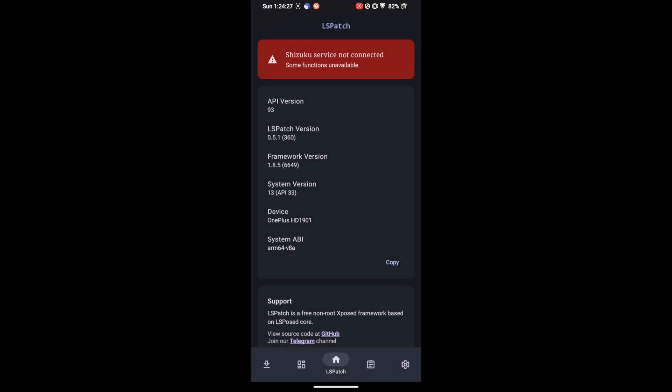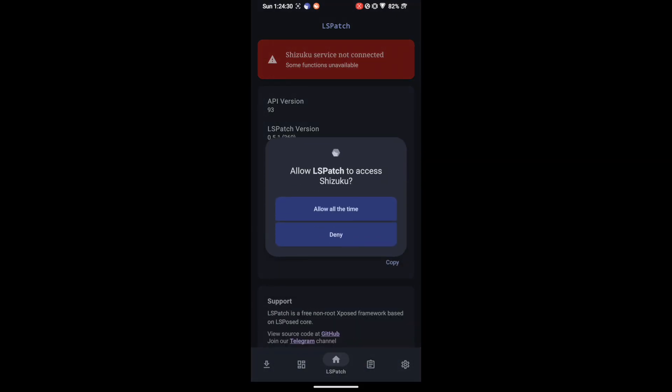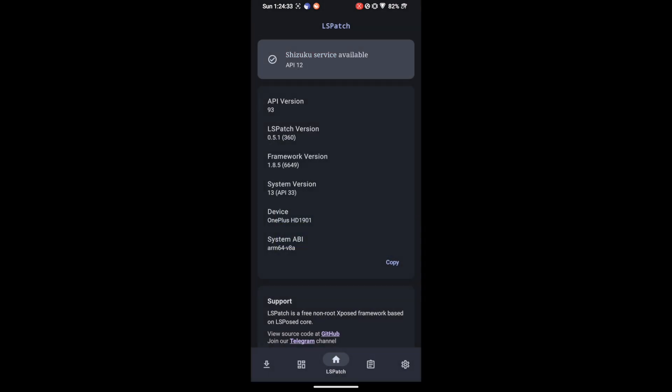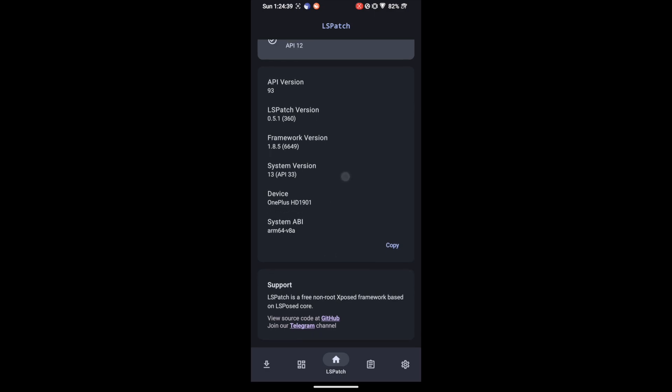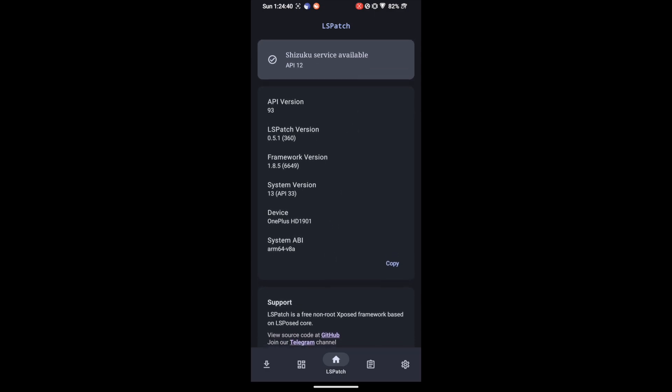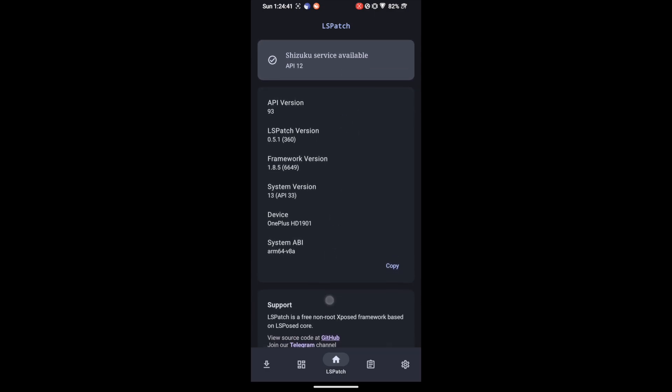Once you have opened the app tap on Shizuku Service Not Connected. You will now get a LSPatch to access Shizuku, tap on Allow All the Time. With this Shizuku service is now running and LSPatch is now using the Shizuku service. So with this the LSPatch is now running on our phone using exposed framework without root.